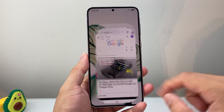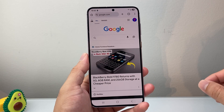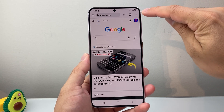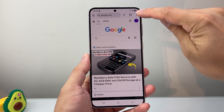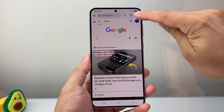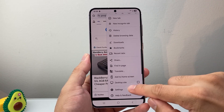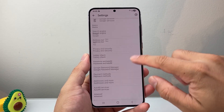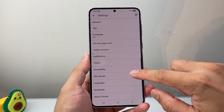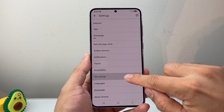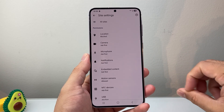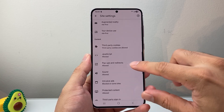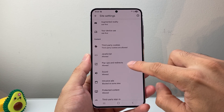Now if you're using a Chrome browser it's going to be really simple. Go into Chrome and then click on these three dots up top here, then go to Settings, and then scroll down to Site Settings, and then go down a little bit further to pop-ups right here.